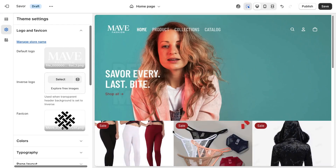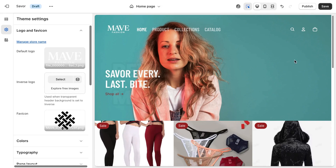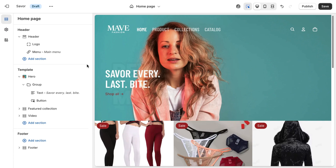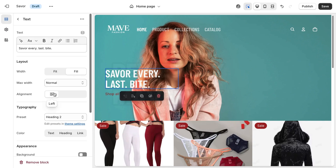Yeah, this looks much better. So now the next thing is we want to start editing all this text. So if I go to the section here and click on the text — if you already know what you want to write, it's fine. But for me, I'm going to use AI to just get this done.